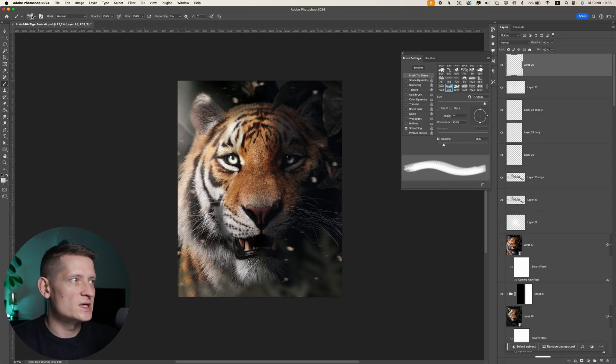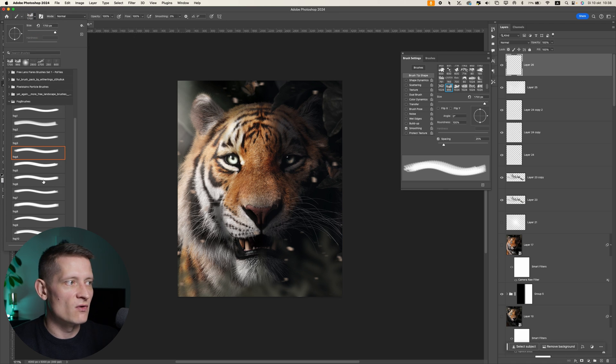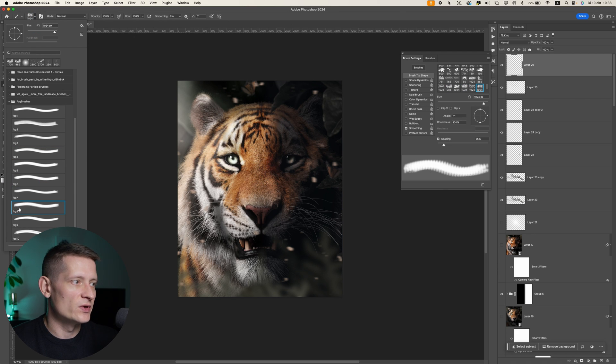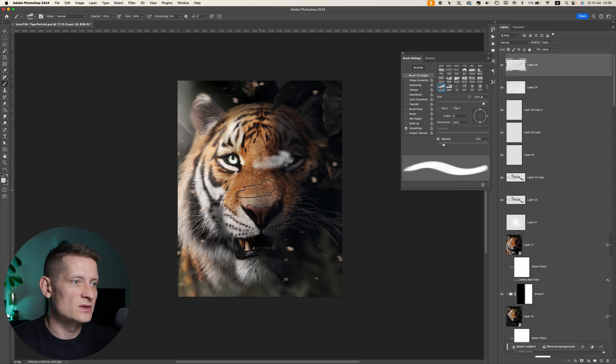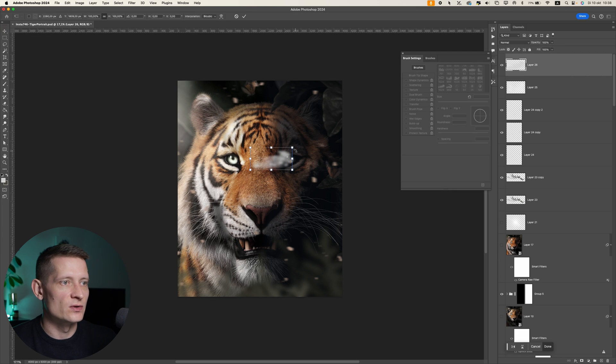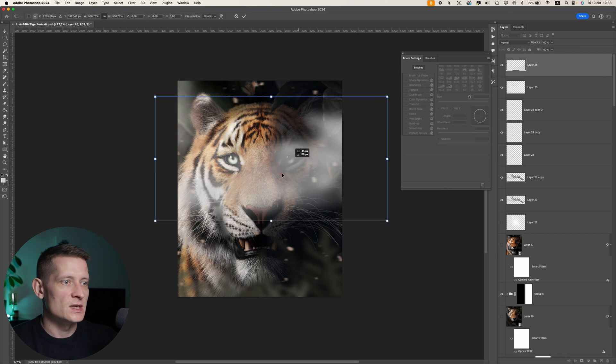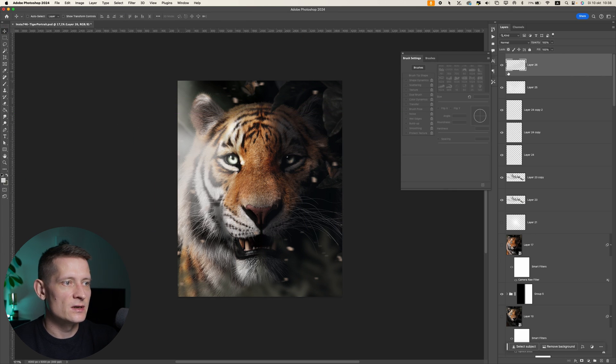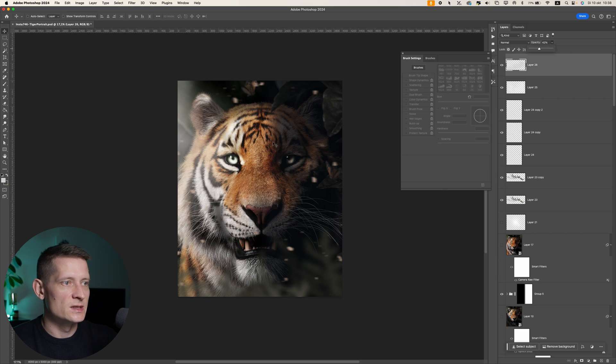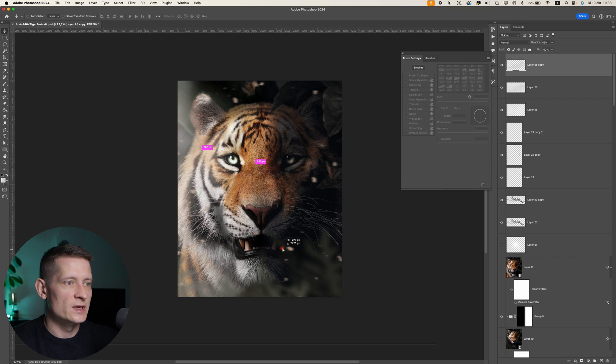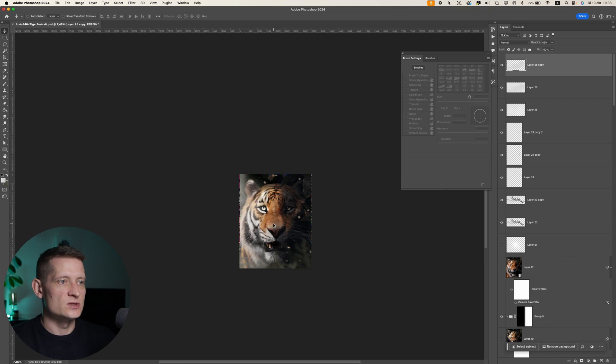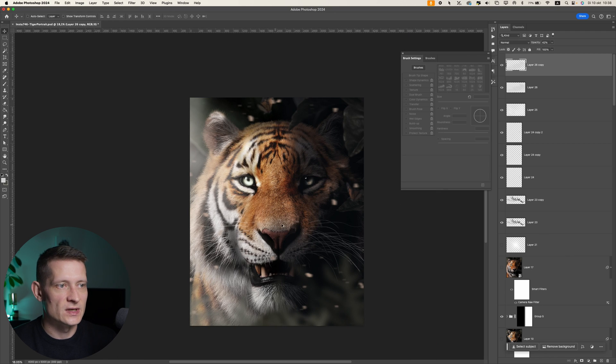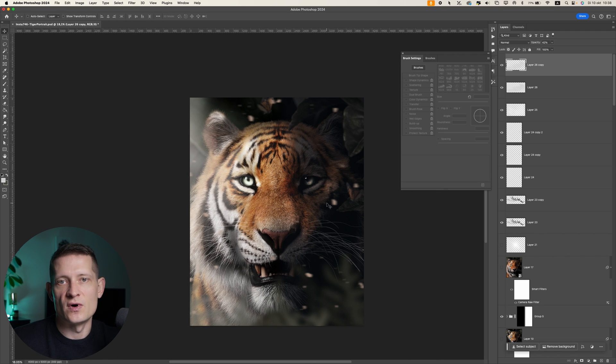I wouldn't use the same mist brush over and over because you will see a pattern, and when you see patterns, it doesn't look real anymore. So make sure to use different mist brushes and not the same one over and over. Just like that, place them somewhere there and drop the opacity, and maybe even more there. This way you can create some mysterious effect to your photo.